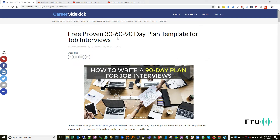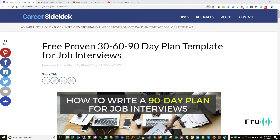Hello everyone, Fru here. Welcome to today's relevant read. In today's read, we're going to be looking at this fascinating article that talks about the proven 30-60-90 day plan template for job interviews.